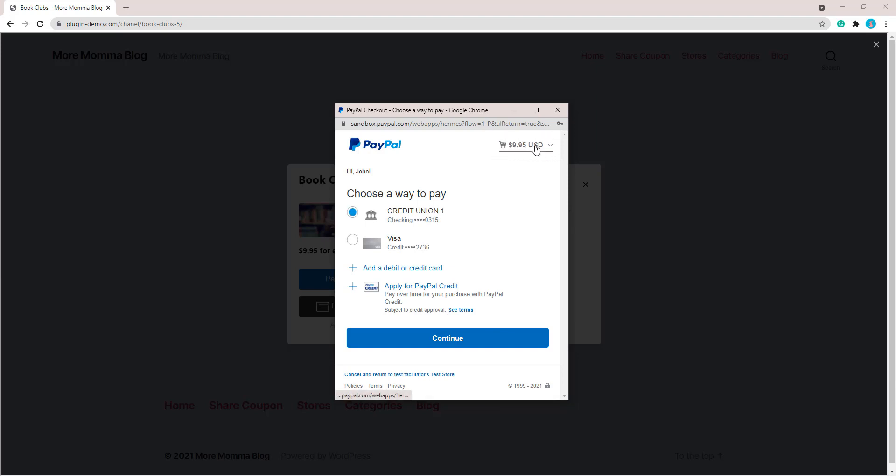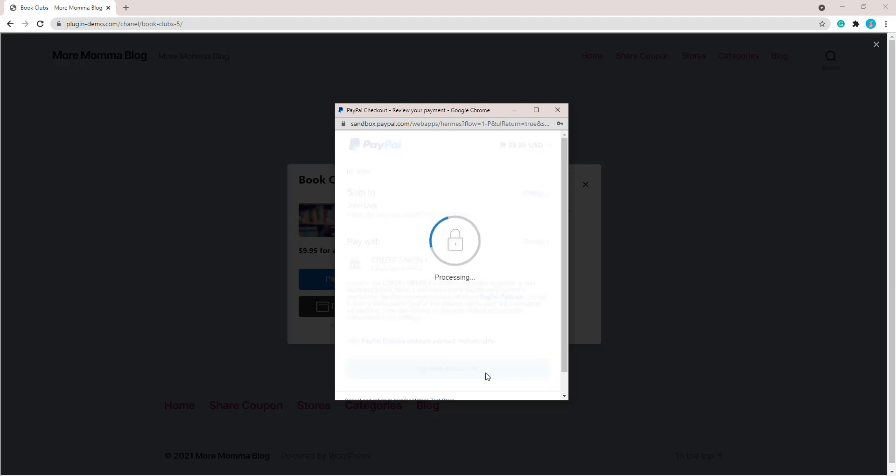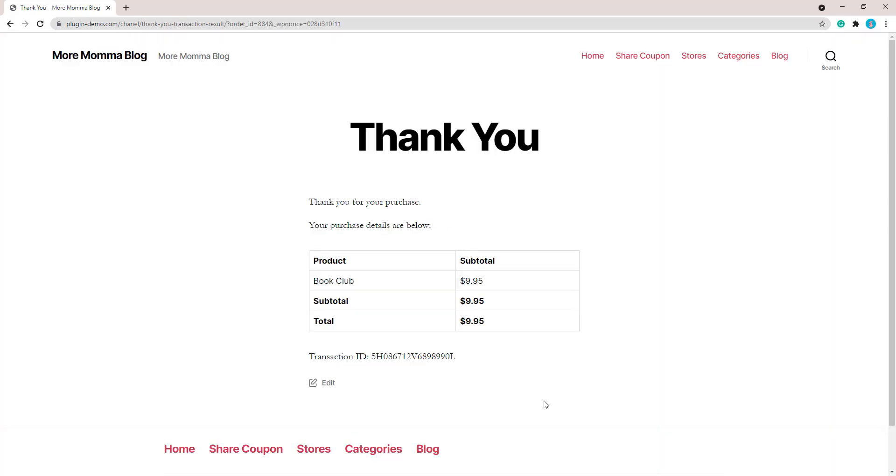So they can also see there what they will be charged per transaction that is deducted: $9.95 each week in this case. So they can change their address there, they'll need to make sure that's correct. If not, they can change it, and then they can agree and subscribe to your subscription product. So the subscription has been successful. I've been directed to the thank you page and I can see my first subscription payment has been deducted.